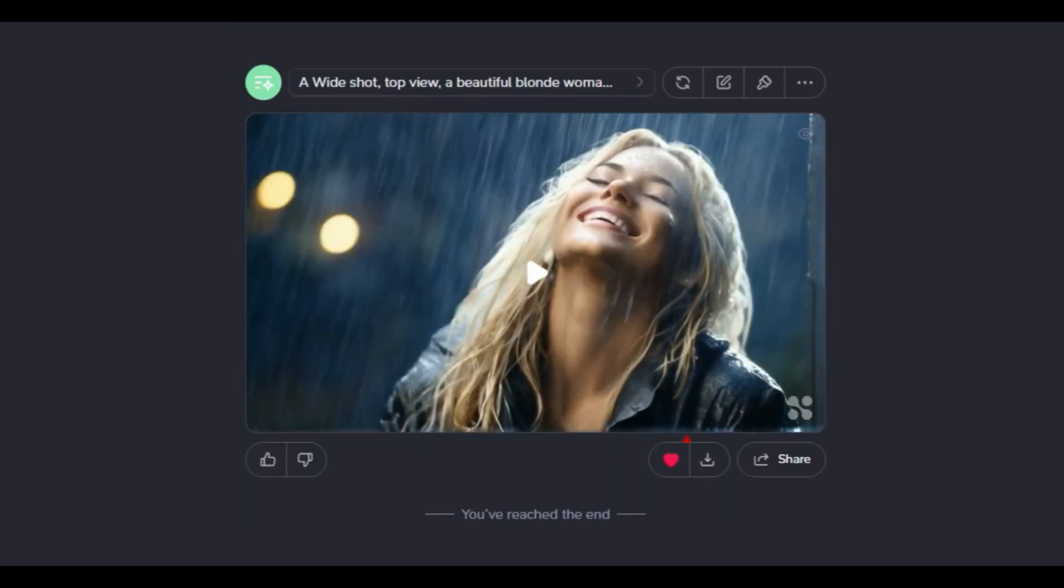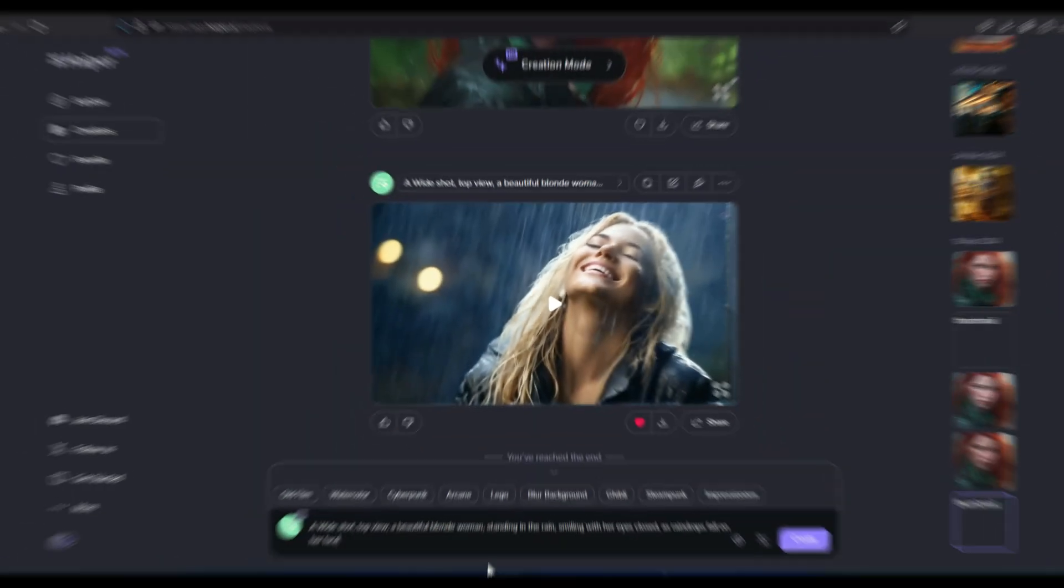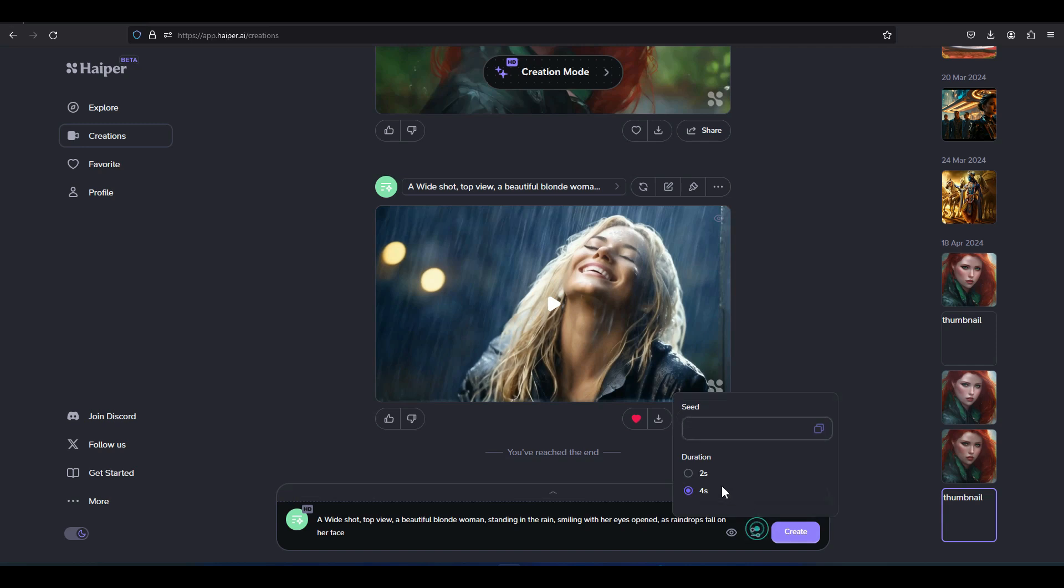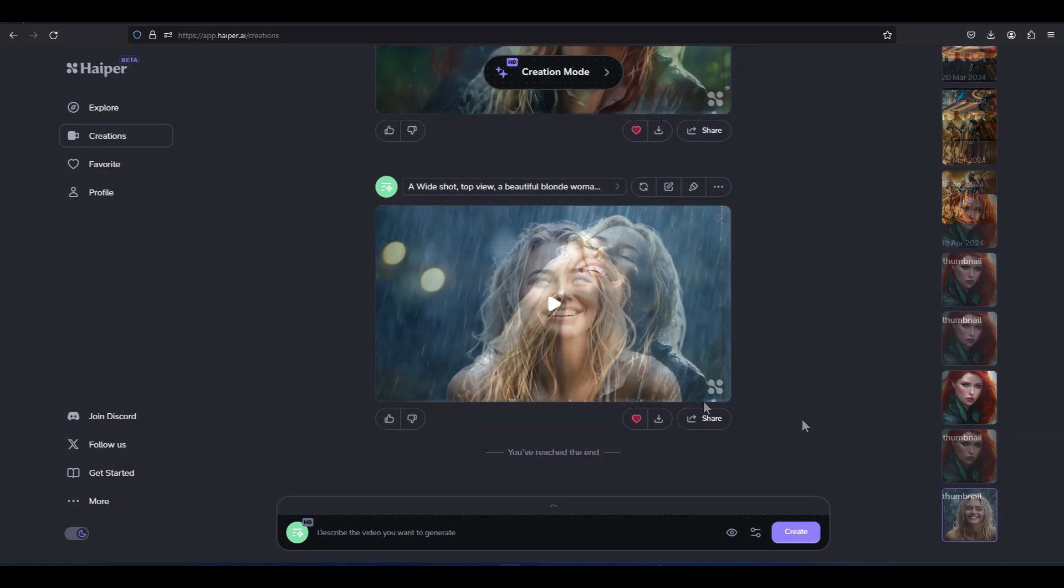Below the video frame, there is a download option to get the video for free. Just type or paste the new prompt into the text box. After that, click on the icon next to the eye. Choose the 4 second option for the video length. After applying the settings, click on the create option.